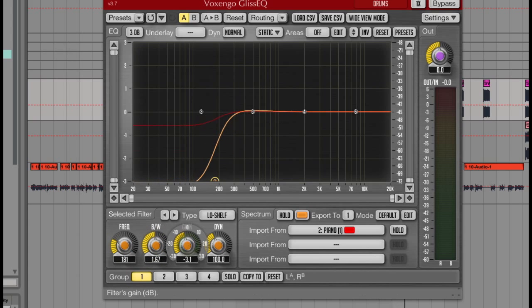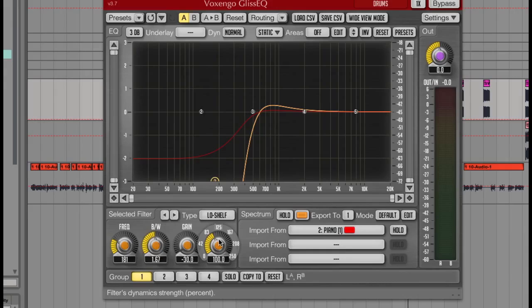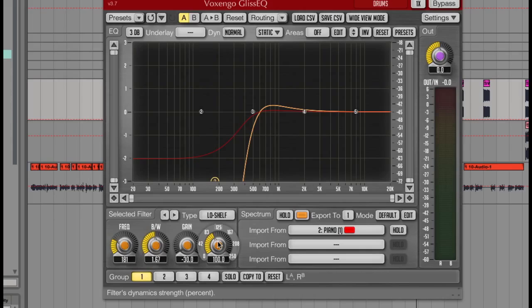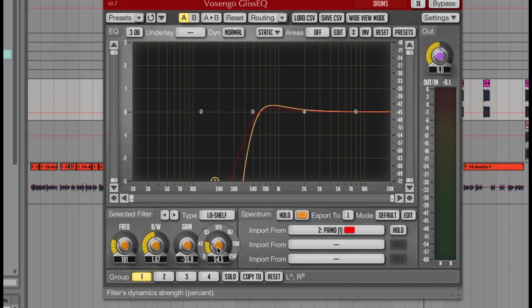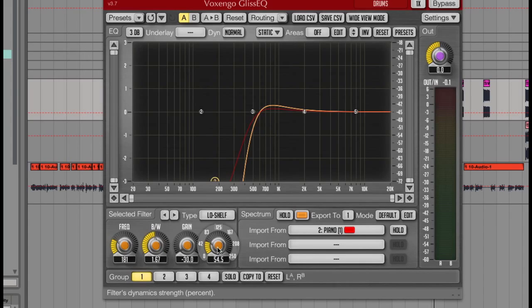Now Gliss EQ isn't just a normal EQ, as it can actually read the amount of energy being received into that selected frequency, and essentially compress the amount of equalisation being applied. So I've got a drum loop in the background, and this should be EQing the kicks and low end, so let's give it a play now, and see what the dynamics does.